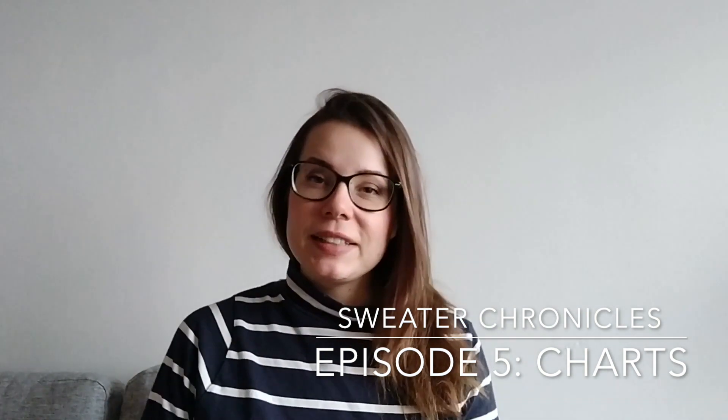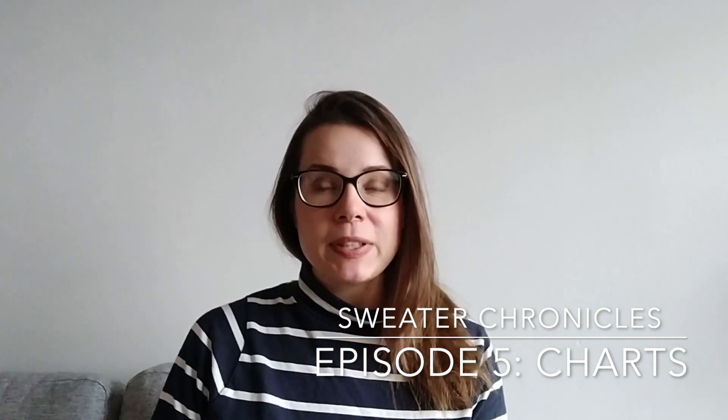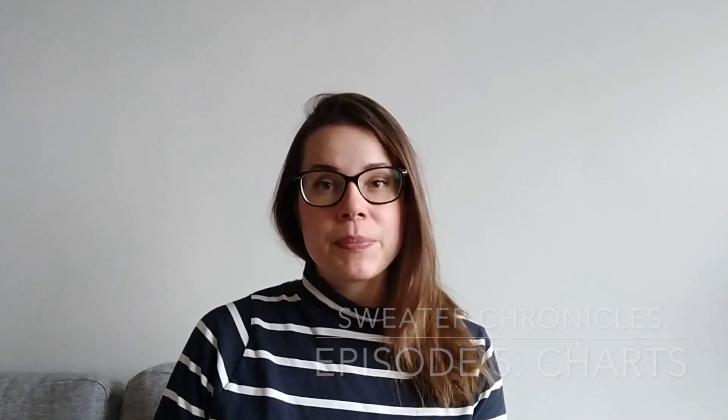This is the fifth episode of Sweater Chronicles, which is a mini-series I've been making on my YouTube channel. In this mini-series I've been talking about knitwear designing and writing knitting patterns, especially for sweaters. This episode is about drawing charts, especially for cables or Fair Isle knitting.